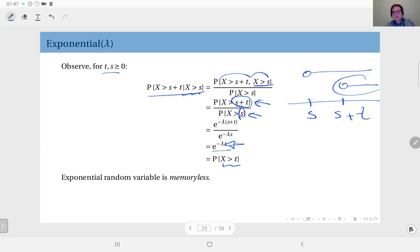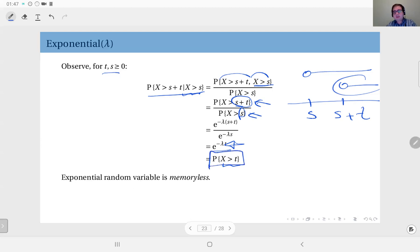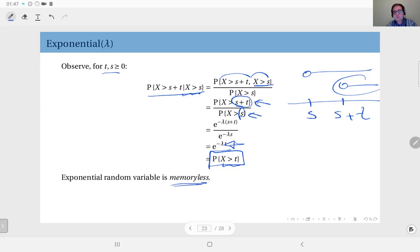Clearly this is the complementary CDF of the event X greater than t, so this is the probability that X is greater than t. Looking back, the probability that X exceeds s plus t given that it has already exceeded s has the same distribution as the original random variable X exceeding t. It's like the distribution forgets that it exceeded s — this demonstrates the memoryless property of the exponential random variable.